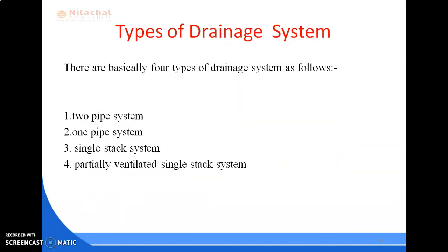Next are the types of drainage system, or systems of plumbing. There are basically four types: first is the two pipe system, next the one pipe system, then the single stack system, and fourth is the partially ventilated single stack system.